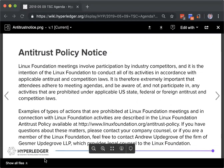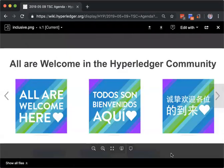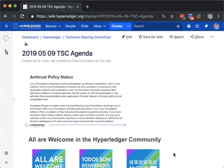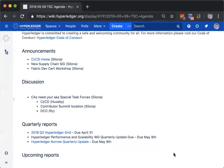So first we have the antitrust policy notice that hopefully the majority of you are already familiar with. And then we have the inclusion about all our welcome into the Hyperledger community. We don't have a huge amount to do for today, so it's probably a good time for Dan's flight to be having to be rescheduled.